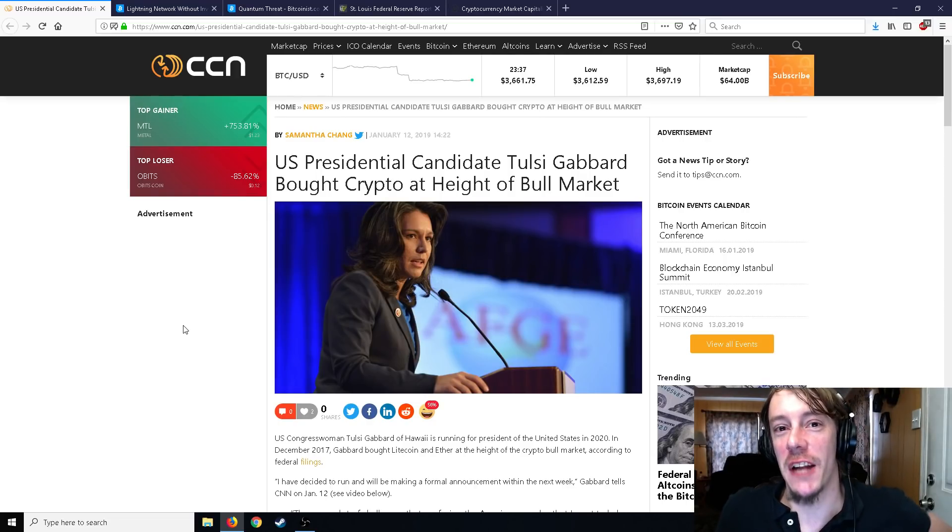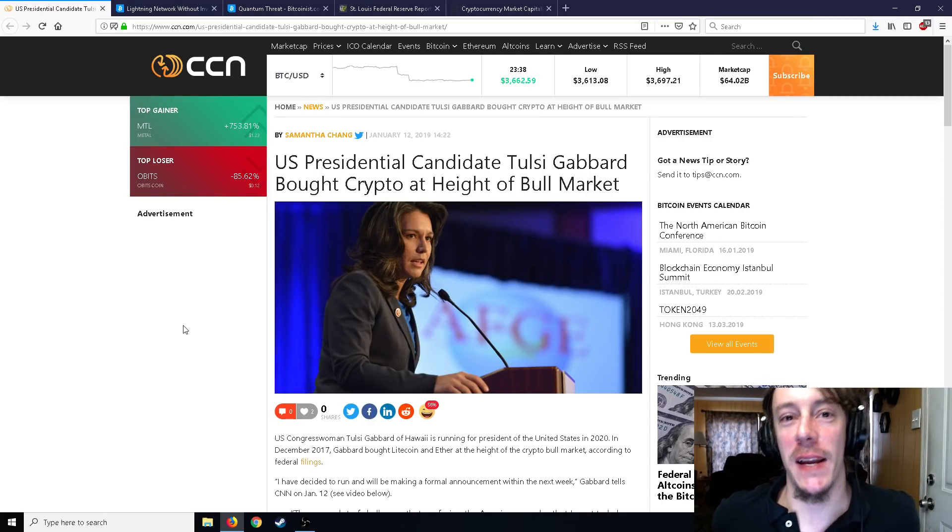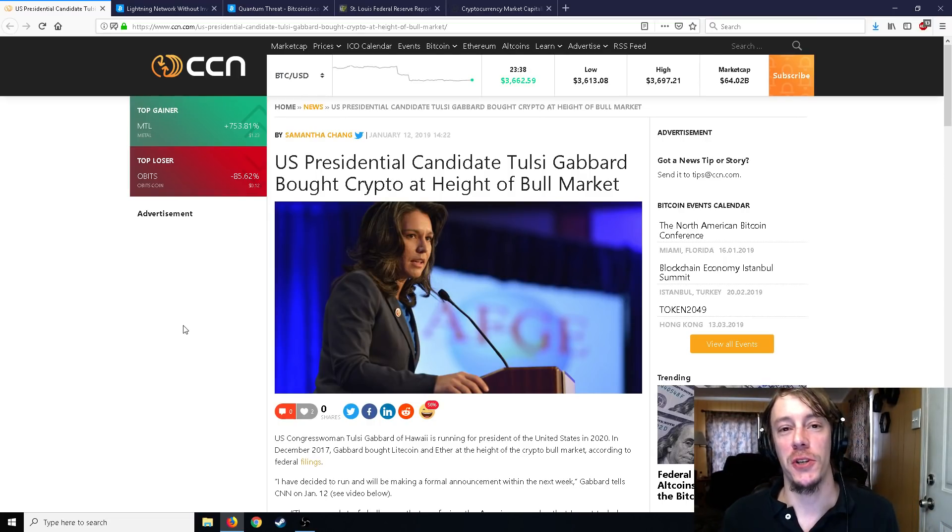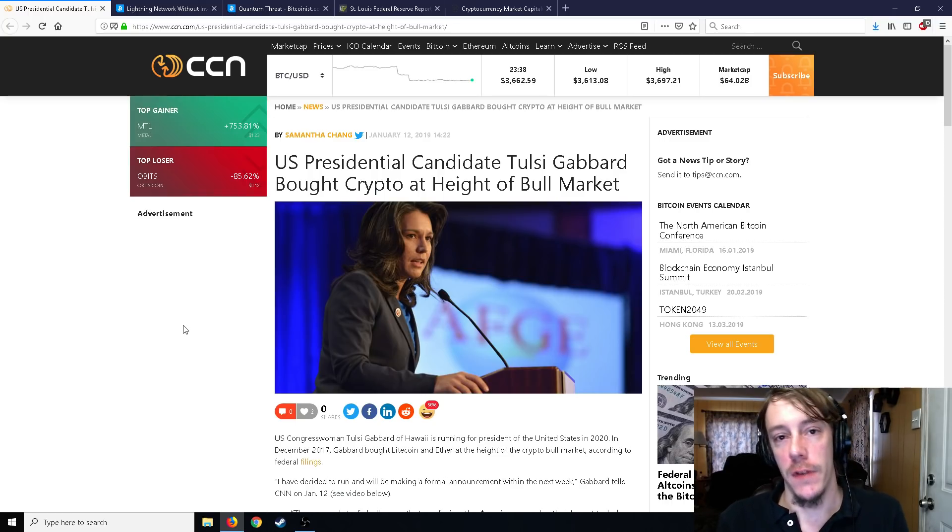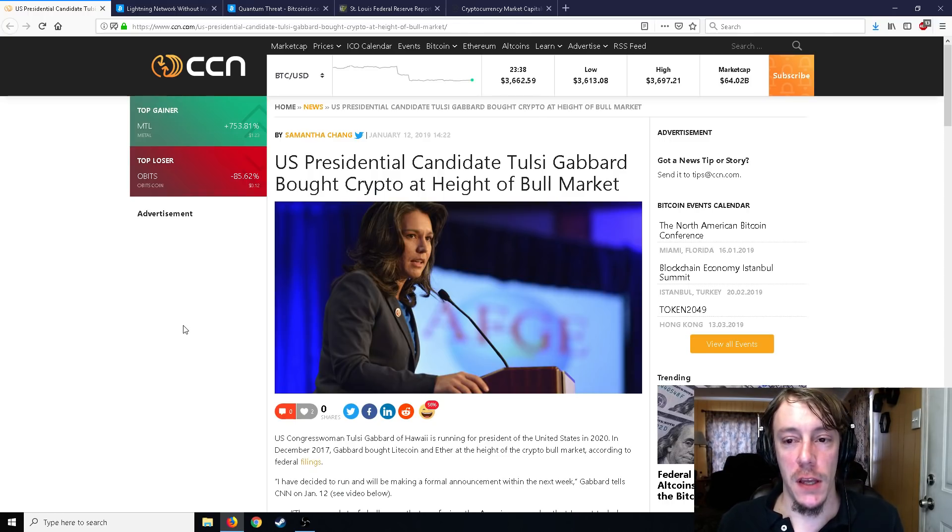All right ladies and gentlemen, Mr. Satko here. Welcome back to the channel. Got a whole bunch of good news stuff for you, but before we jump into the very first article of the day I just want to say